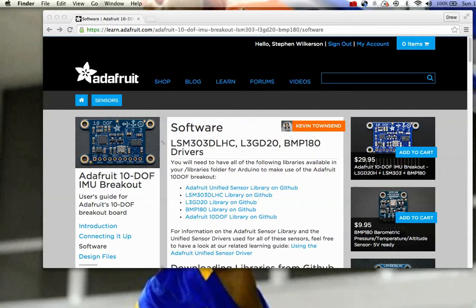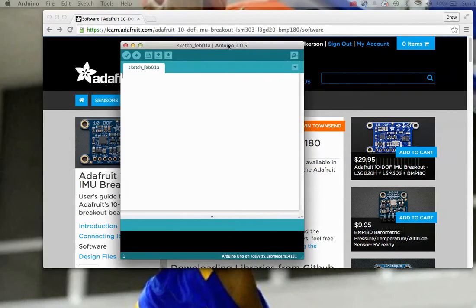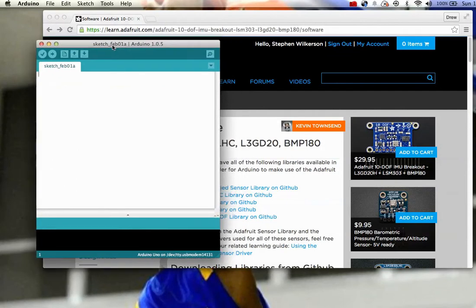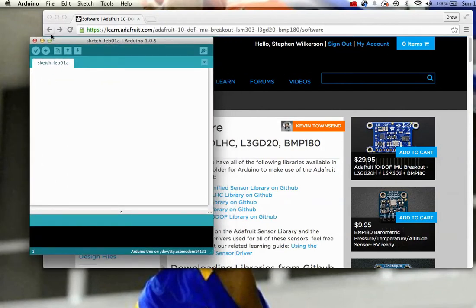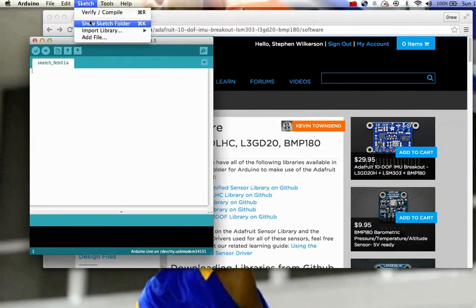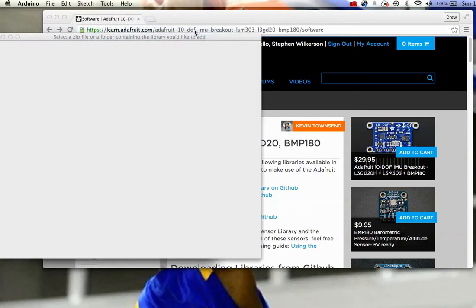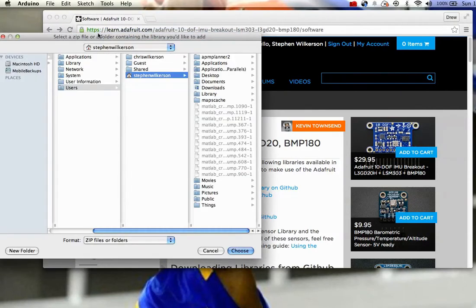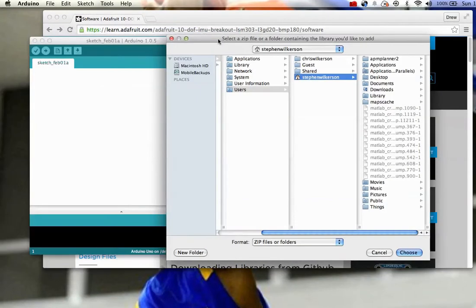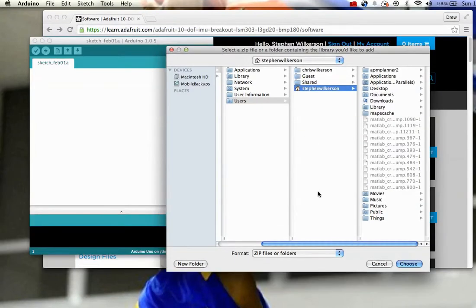So I'm going to bring up the Arduino and just show you what I'm talking about here. Let me bring this up. So when I have the Arduino here, I go to Sketch, I didn't know this either, Import library, add library, and then I have to go and select one of these libraries. You can unzip it and select it, or you can select it zipped.